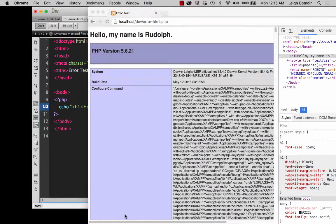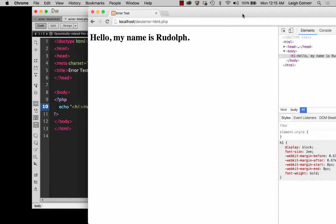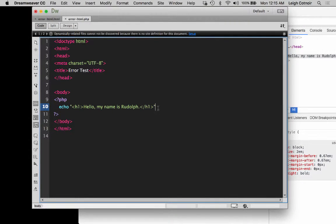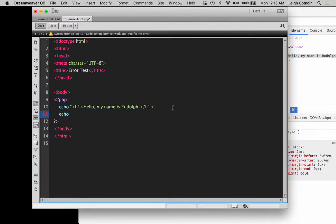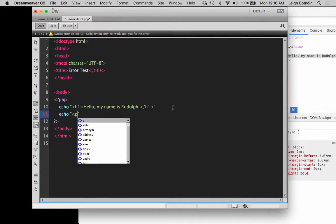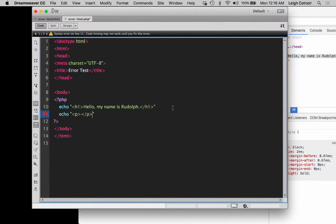Let me show you what's going to happen. If I save this, come back here and refresh, you see it's working just fine — no problem. But I should have a terminator there. Because if I get sloppy and forget to write my terminator, and I come down to the next line and decide I also want to add something else — say echo something else, like a paragraph tag that says 'what is yours?' without a terminator — let's go ahead and save that.